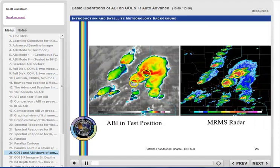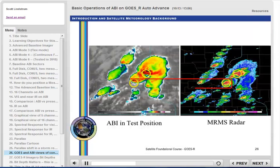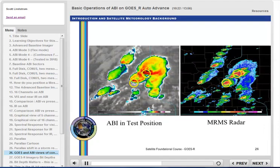This shows GOES-16 ABI and MRMS radar views of storms in Minnesota and Wisconsin when GOES-16 was in the test position at 89.5 degrees west longitude. The parallax shift is obvious — satellite information is shifted away from the subsatellite point, in this case almost due south of the storms. If this were ABI from the GOES-East position, the parallax shift would have the storm farther to the northwest. For any given WFO and satellite, the parallax shift will always be in the same direction. No routine parallax correction is applied to ABI data in AWIPS.